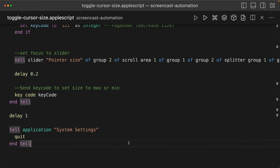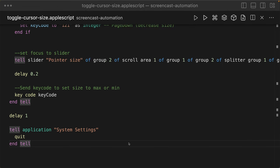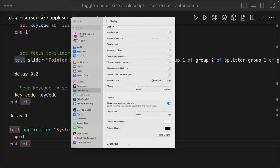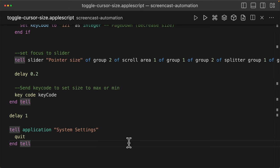So I'm going to run it again. And because my mouse is small, it's going to become big. Boom. Easy peasy.